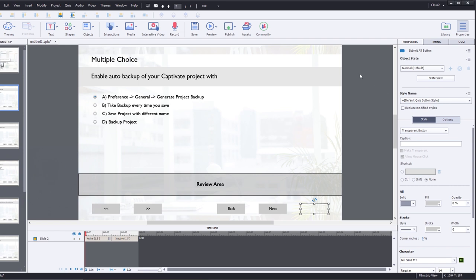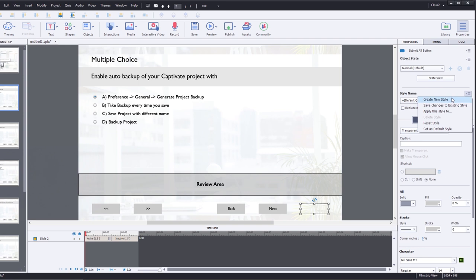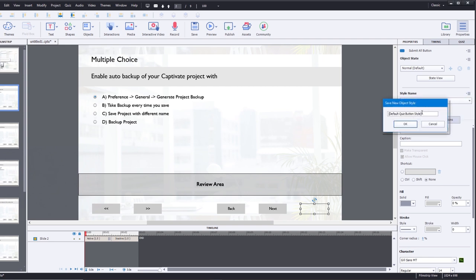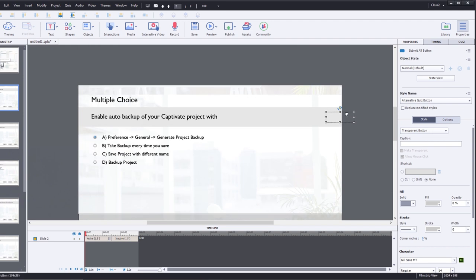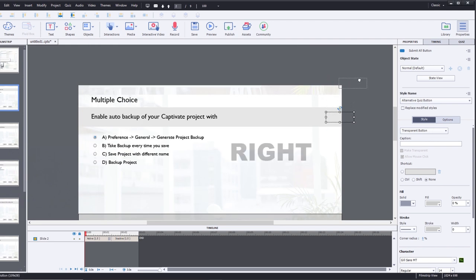Then I'm going to move it to a position on the slide that is unlikely where someone would click. So what we're going to do is create a new style. We're going to call this 'alternate quiz button' and we'll click OK here. And what I'm going to do is just move this maybe up to the upper left-hand corner.